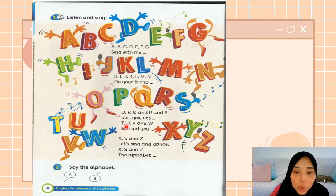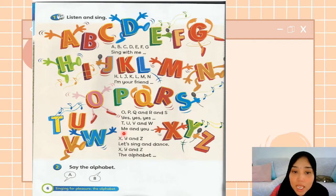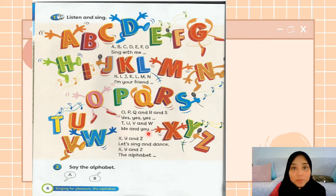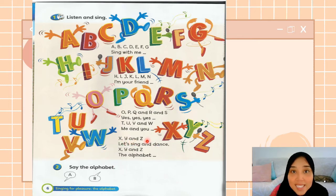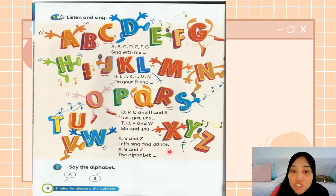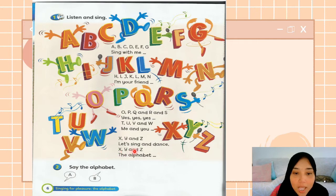T, U, V, W. Me and you. Did you get it? X, Y, and Z. Let's sing and dance. X, Y, and Z. The alphabet.